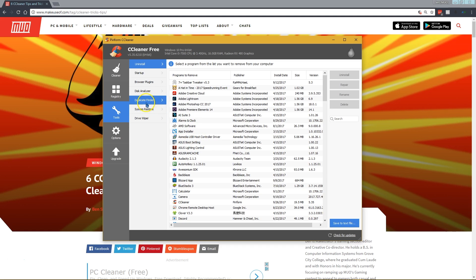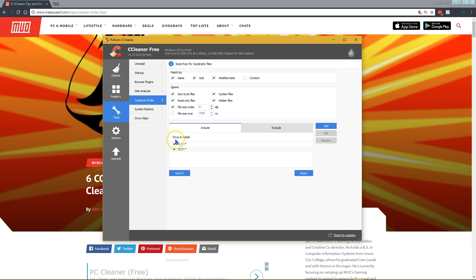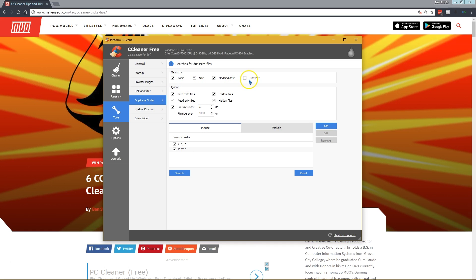Moving on to our next tip is CCleaner's duplicate finder. Anyone that uses Windows for any amount of time is probably going to end up with some duplicate files on their machine. There are other more powerful utilities, but CCleaner's gets the job done for most people. You can use different parameters to search for identical files.